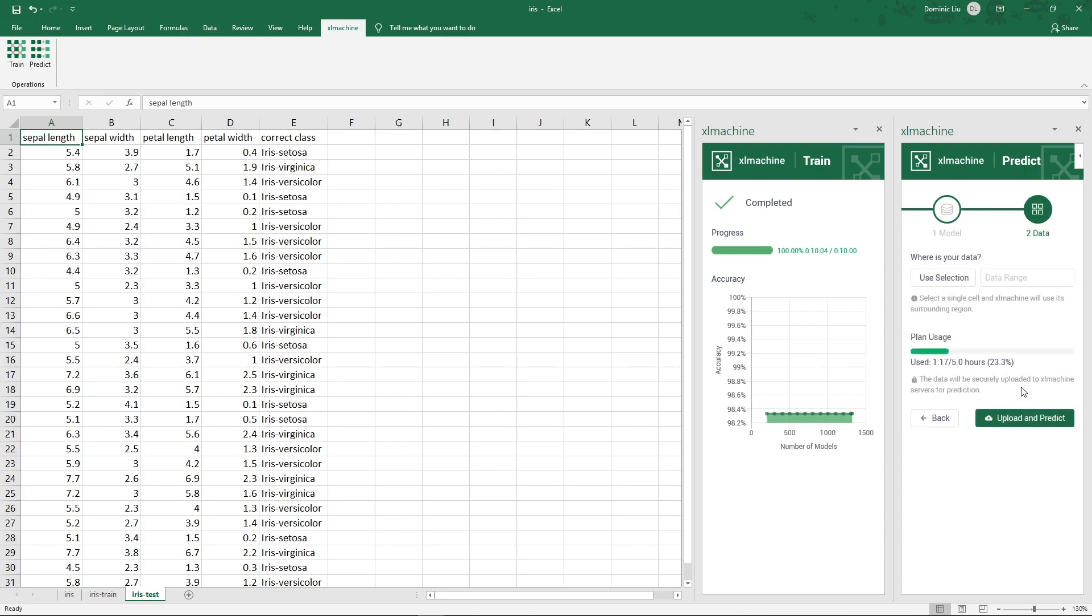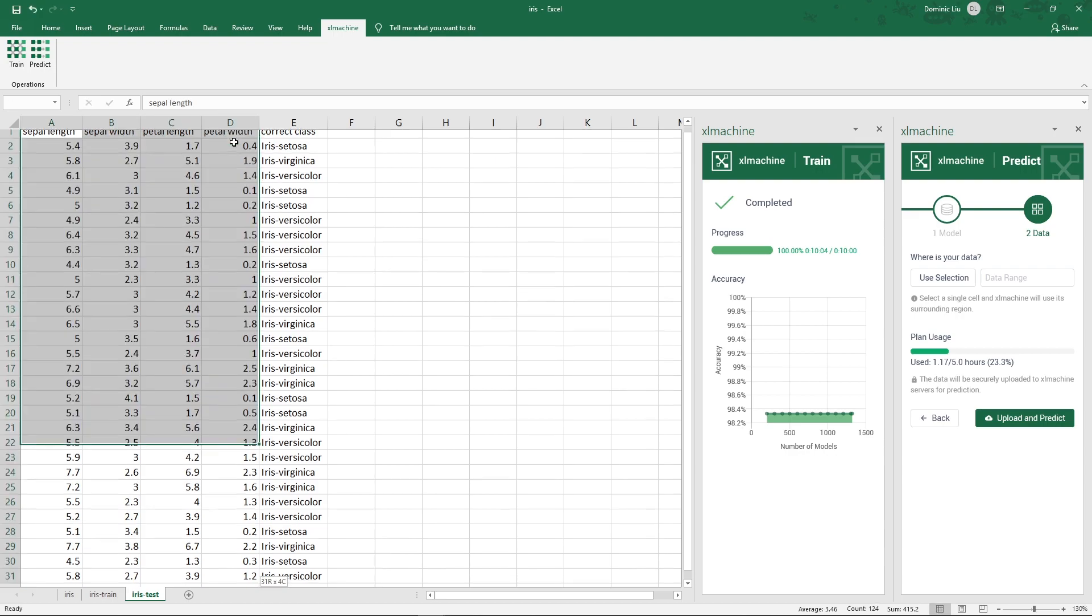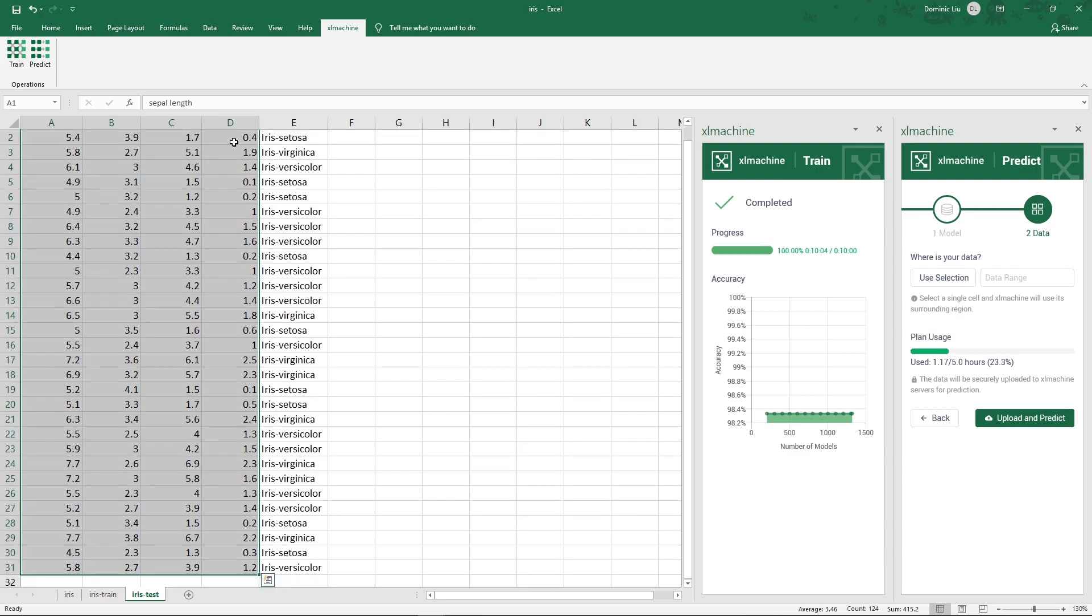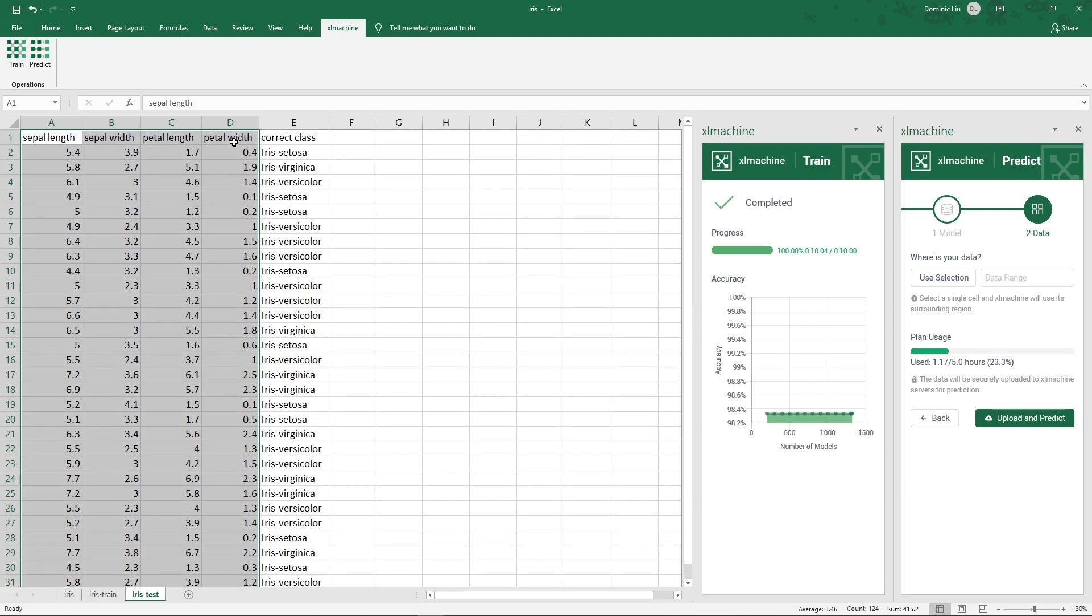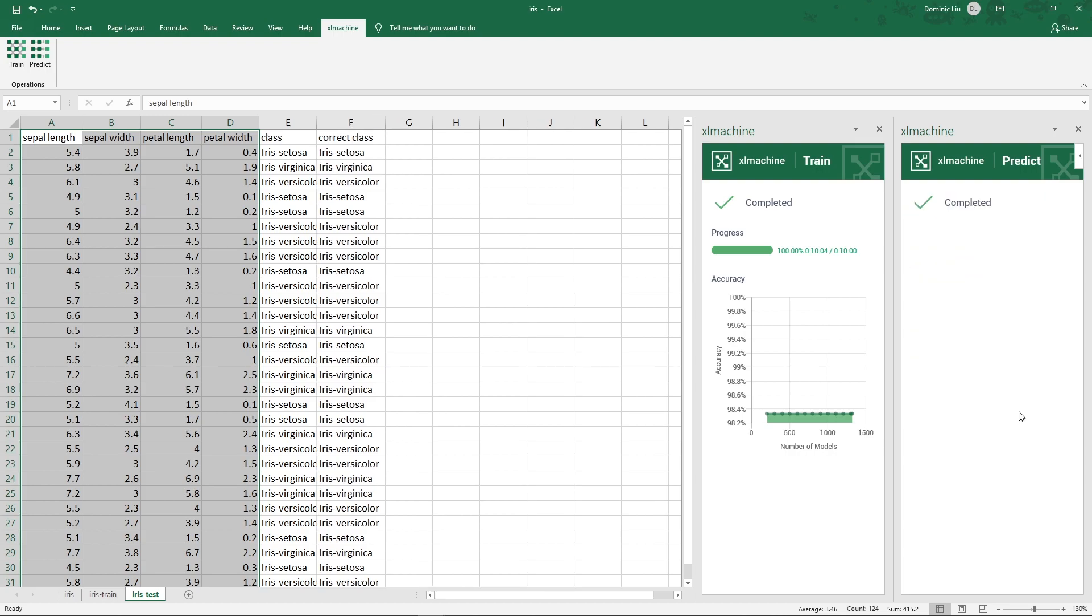Now we choose the data. We are going to select the first four columns, but not the class column. We will use it to calculate accuracy later. Now click Upload and Predict.